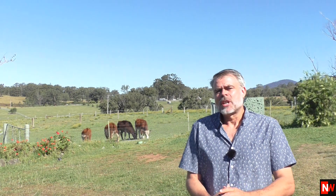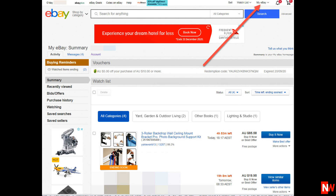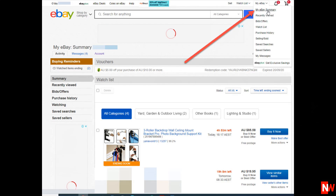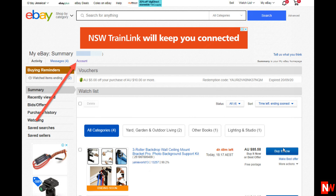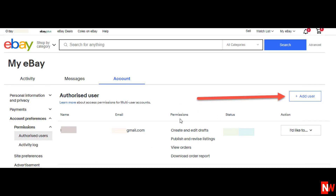Let's launch into it. The first step is to go to My eBay and then click on My eBay Summary. Then click on Account, then Permissions, then Add User.